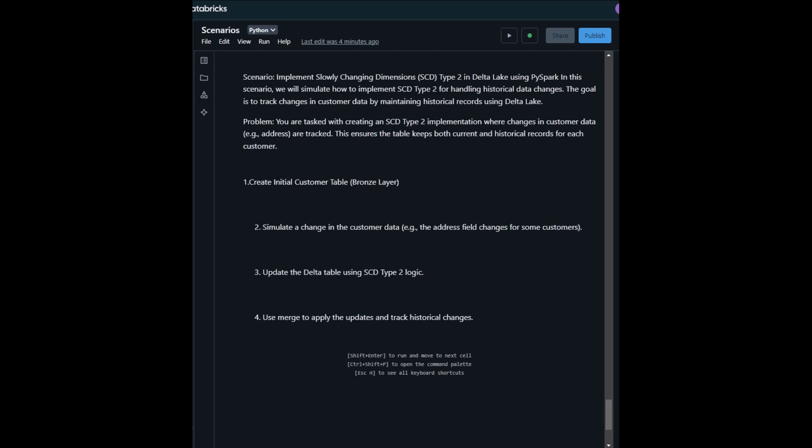What's the problem? The problem is when you are tasked with creating an SCD Type 2 implementation where changes in customer data, like address, are tracked. This ensures that the table keeps both current and historical records for each customer.